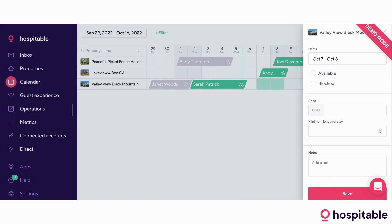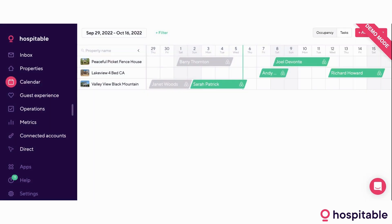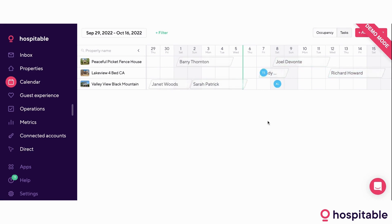We also have the option of channel markups, so you will be able to charge differently on different platforms. There's also the option of adding notes and adding bookings in manually — if you have a referral or a friend of a friend staying, you can add them in manually, and all of the automation will kick in, including automated messages and automated cleaning schedules. The calendar we're currently looking at is the occupancy calendar. There is also the task calendar detailing all of the tasks that have been scheduled, where you can see exactly what your cleaner schedules will look like and share this calendar with them.